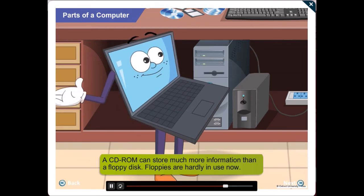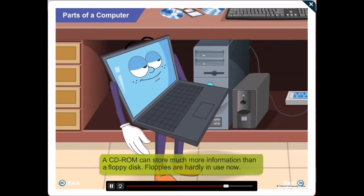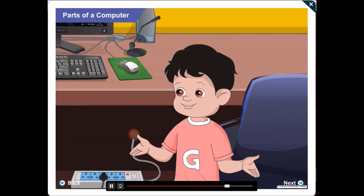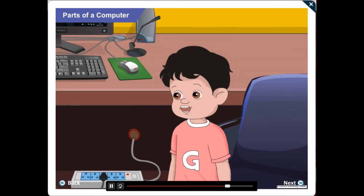Floppies are hardly in use now, Gawgul. Gawgul! I see that the CD and the DVD look the same. So how are they different?